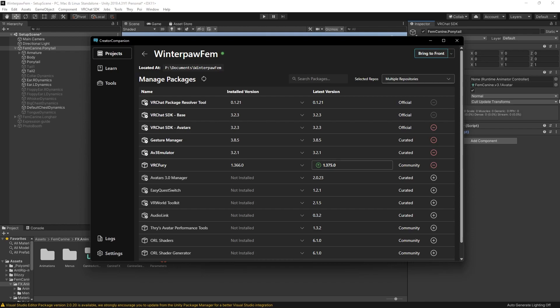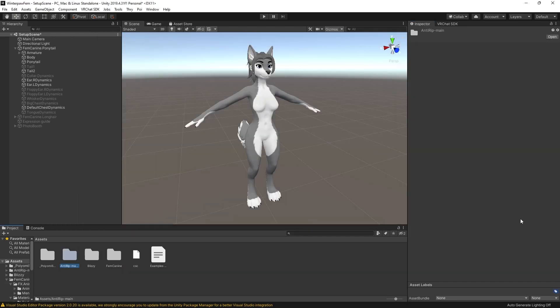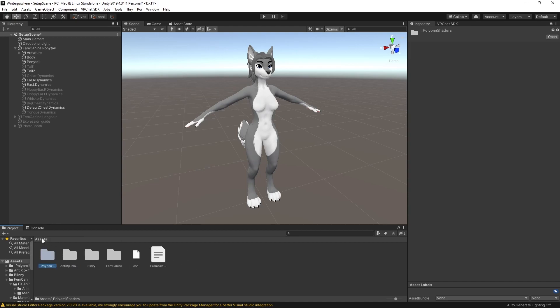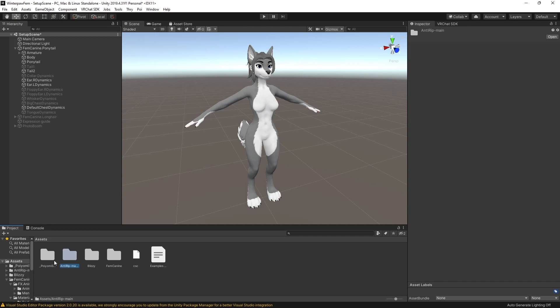Once you have made a backup of your project, that's very important. This is a very invasive and destructive process, and it has the potential of breaking your project. If you do not make a backup, you will lose work. After you've made a backup, make sure you've got your compatible shader. I'm going to be using Poiyomi shaders. And go ahead and download the Anti-Rip folder from the GitHub and import it. I've already done both of those steps.